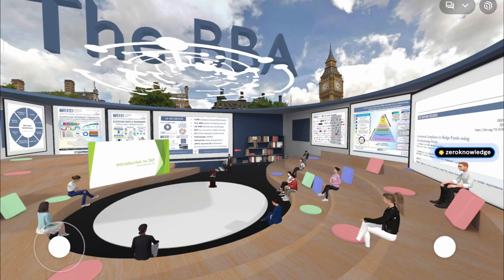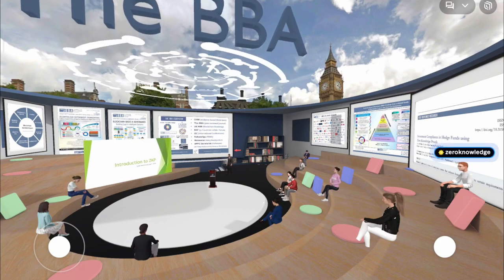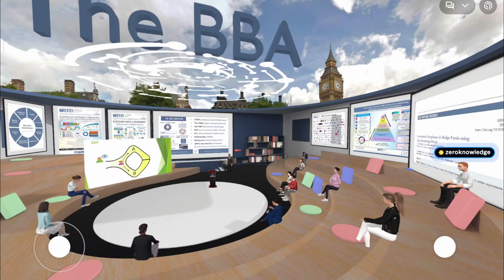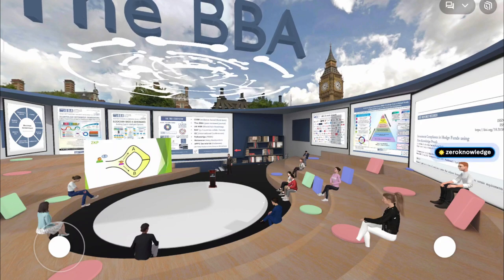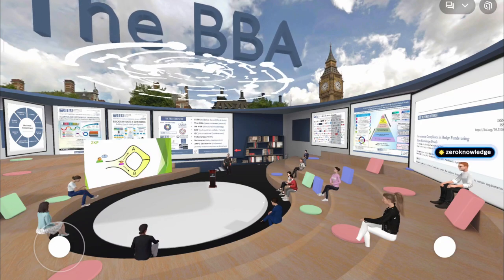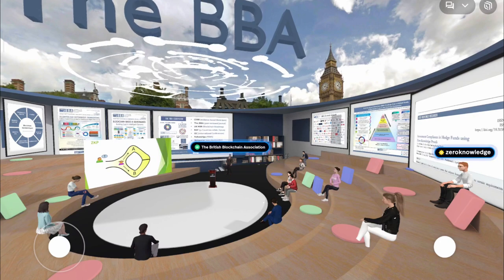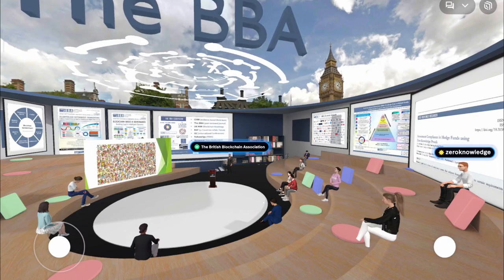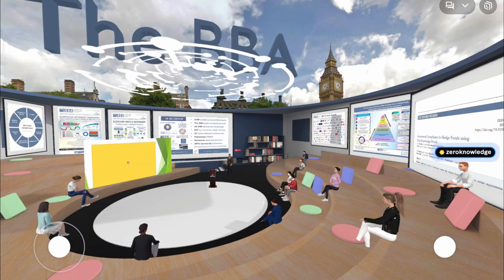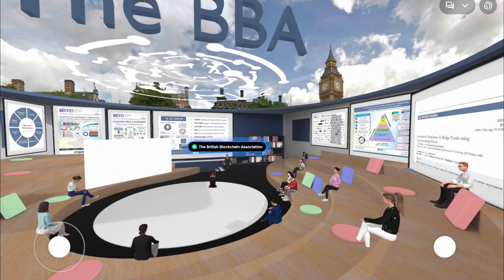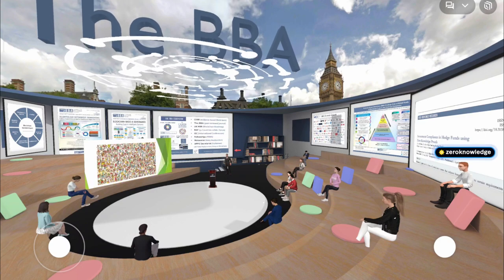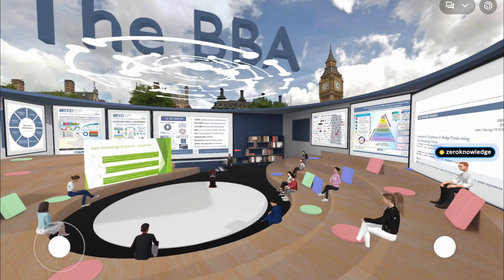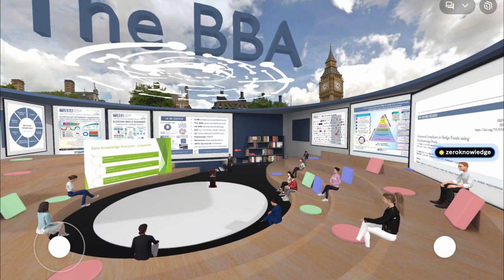The basis of zero-knowledge is typically illustrated using the example of 'Where is Waldo?' — a children's book scenario. The question is: can you prove that Waldo exists in a picture without revealing his exact location?